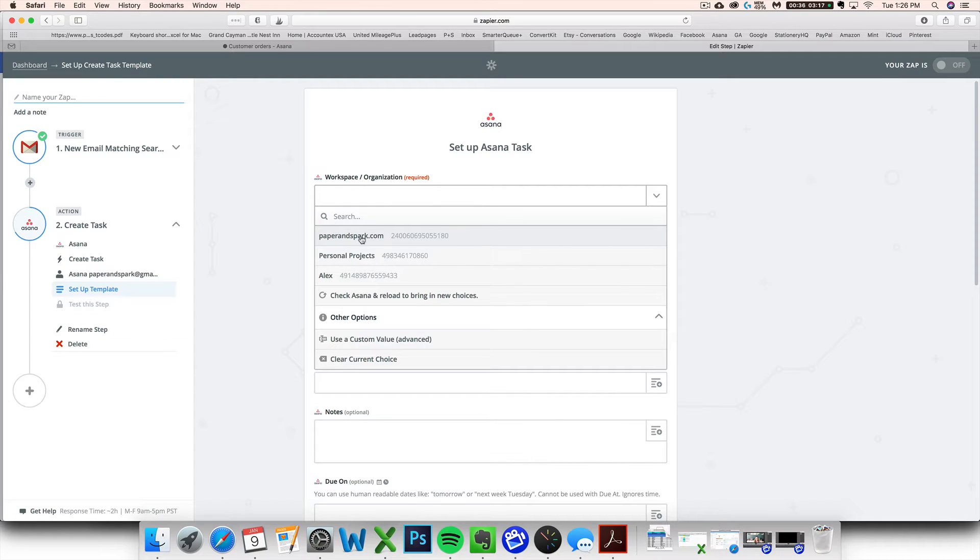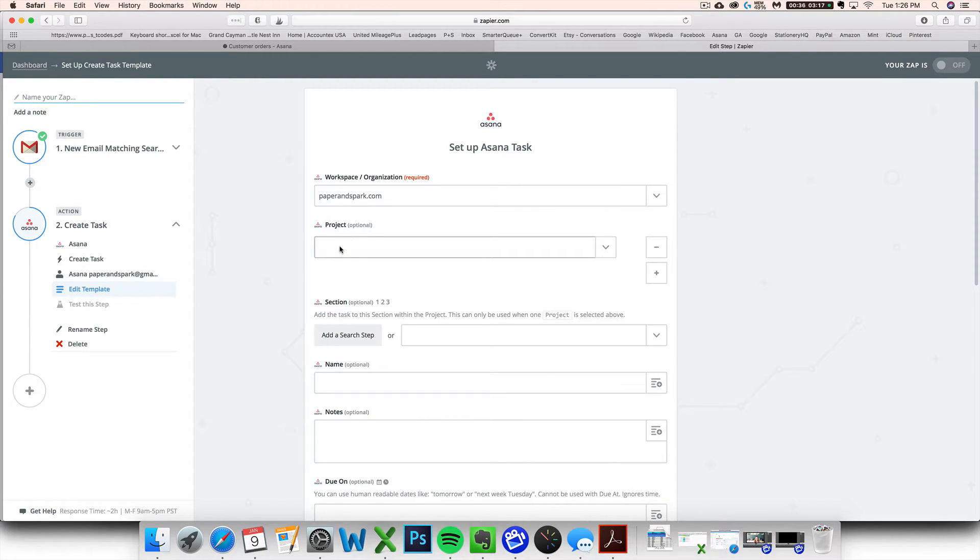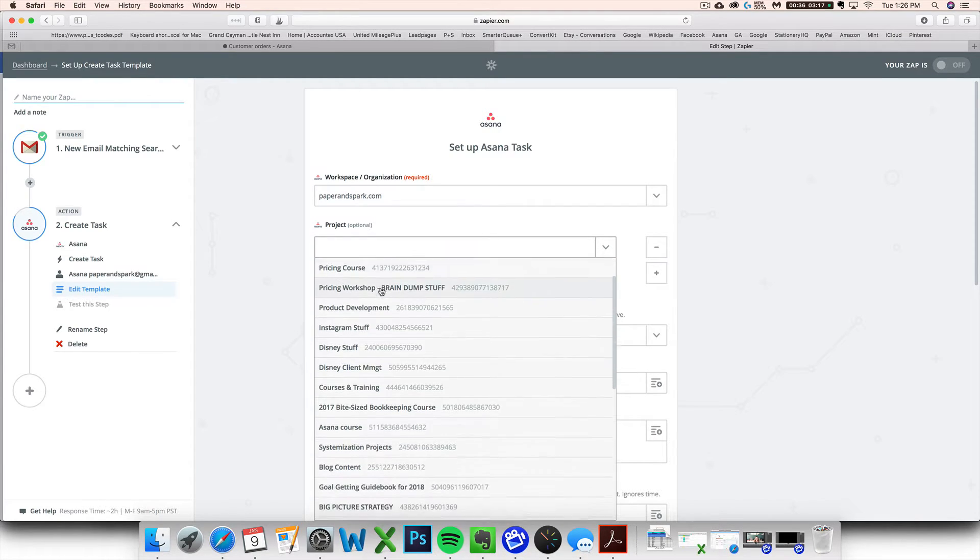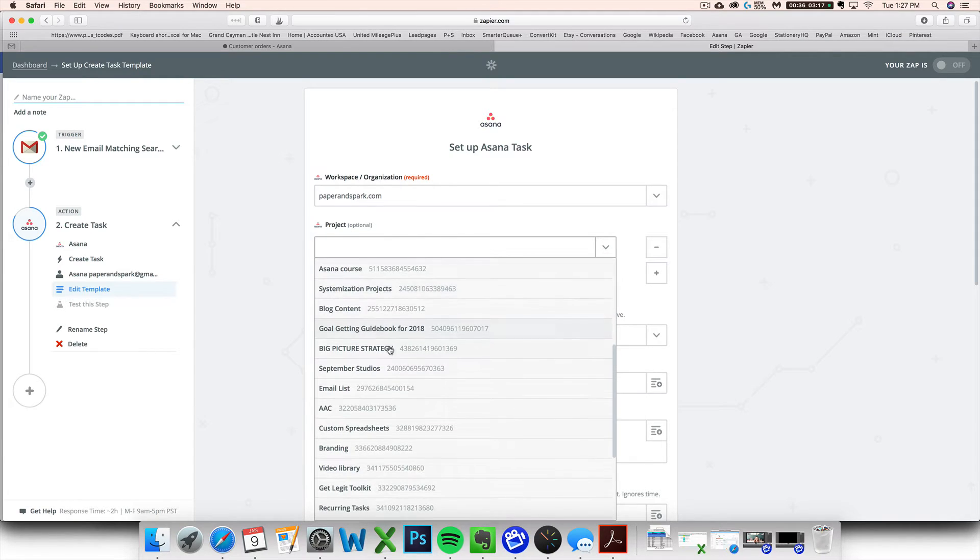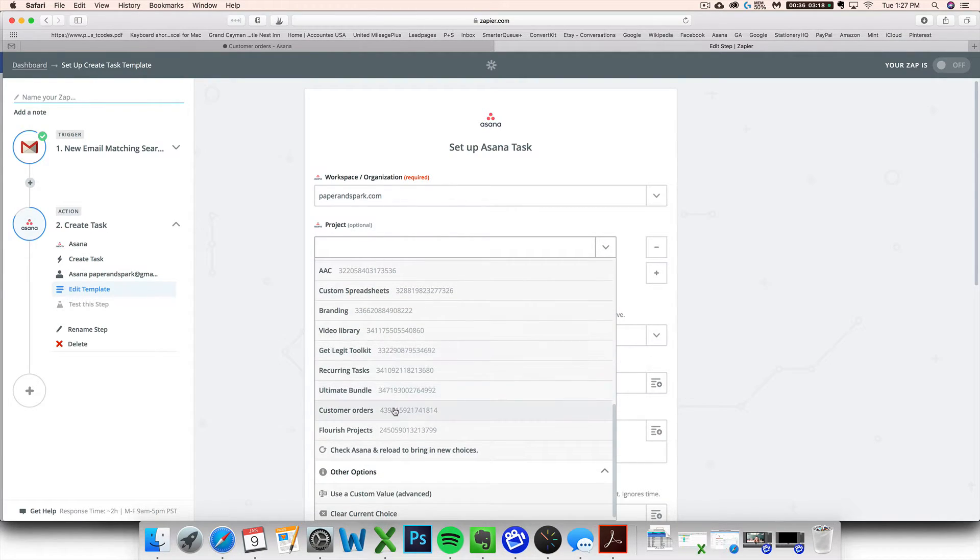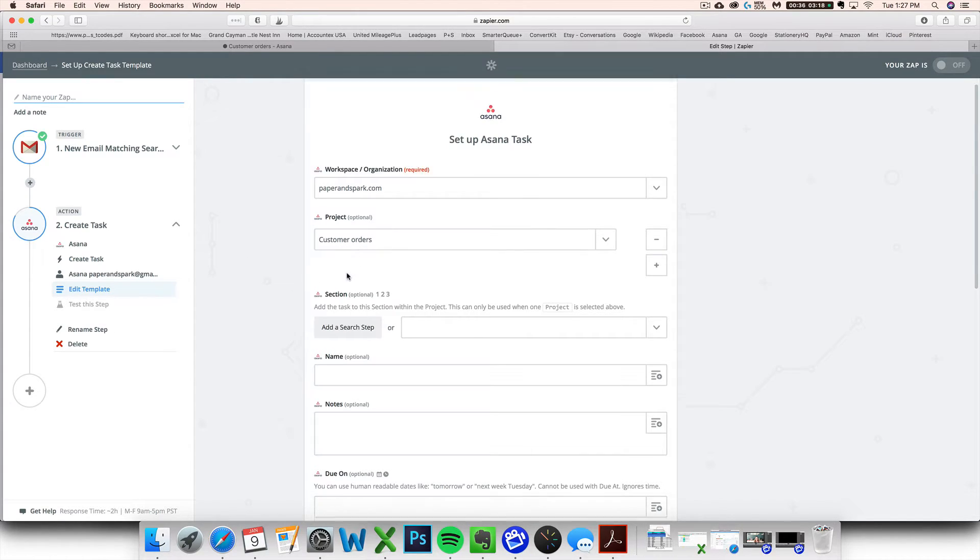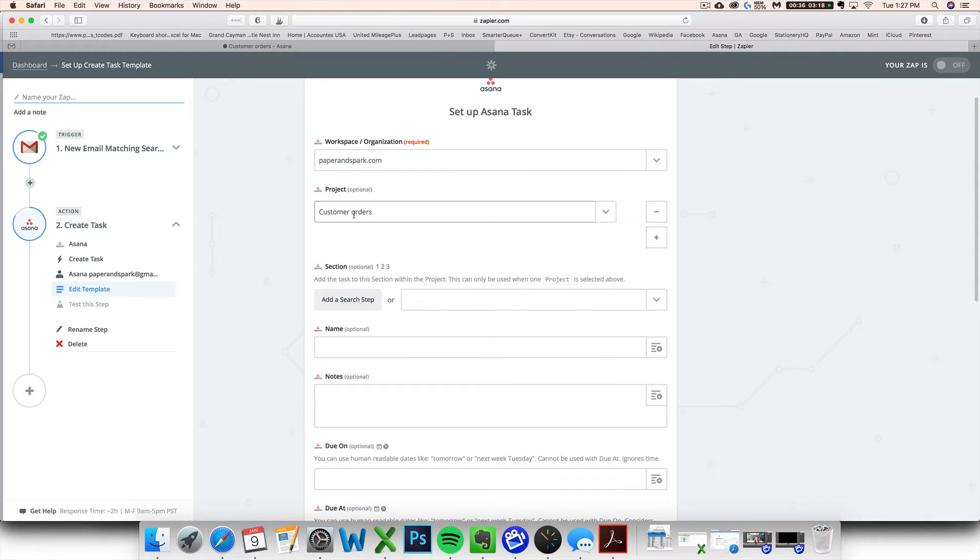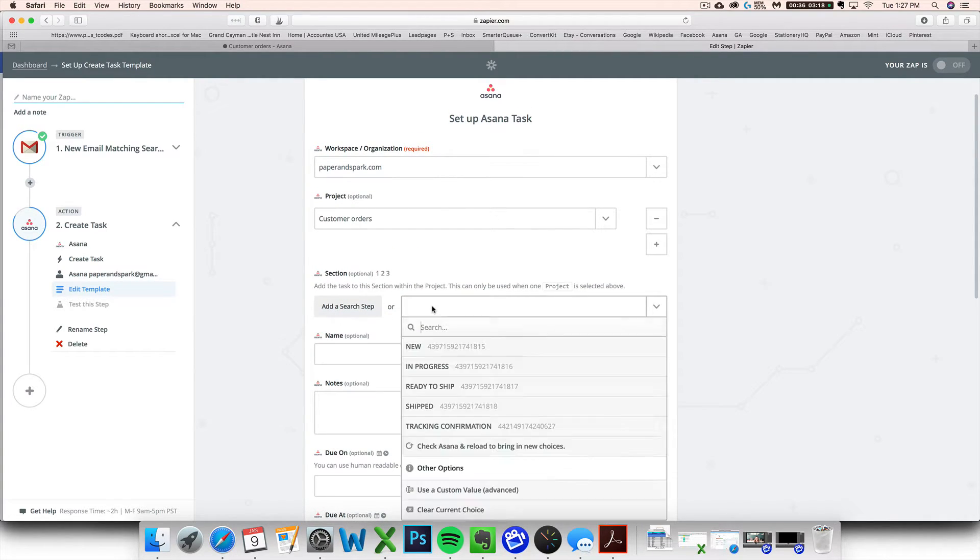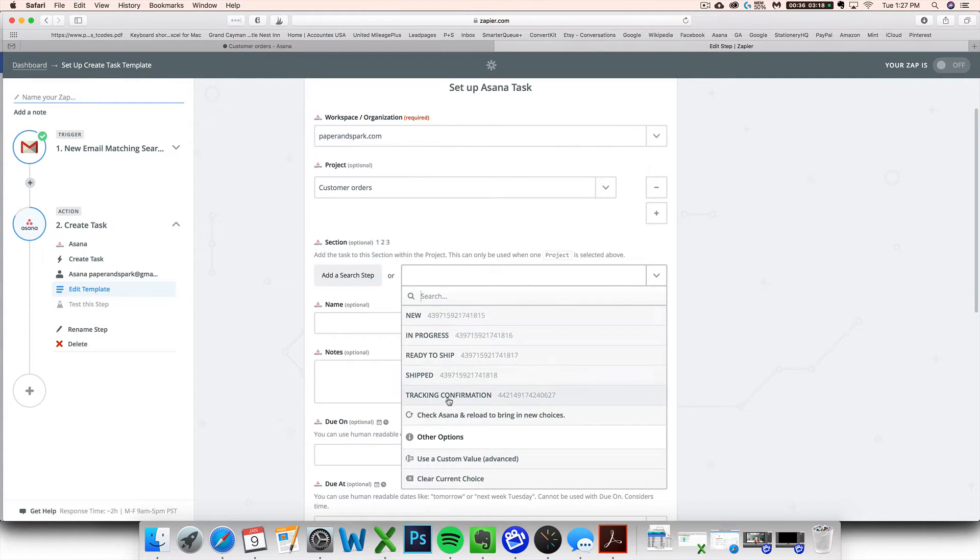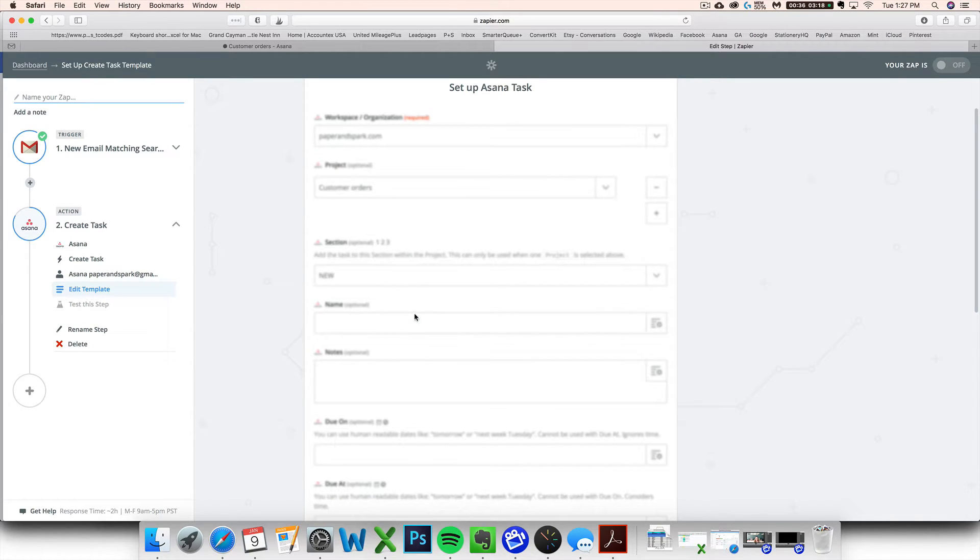And then you'll want to fill these things in. They're pretty self-explanatory. You want to choose your workspace here. For me, that's Paper and Spark. Now here's where the magic is going to start to happen. Find your project, your customer orders project that you've already created back in Asana. Find the name of it here. And then you want it to go to that project. So this is saying, what column in Asana do you want it to go to? And look, here's the columns that I had already created. So I want it to go in the new orders column that I made.